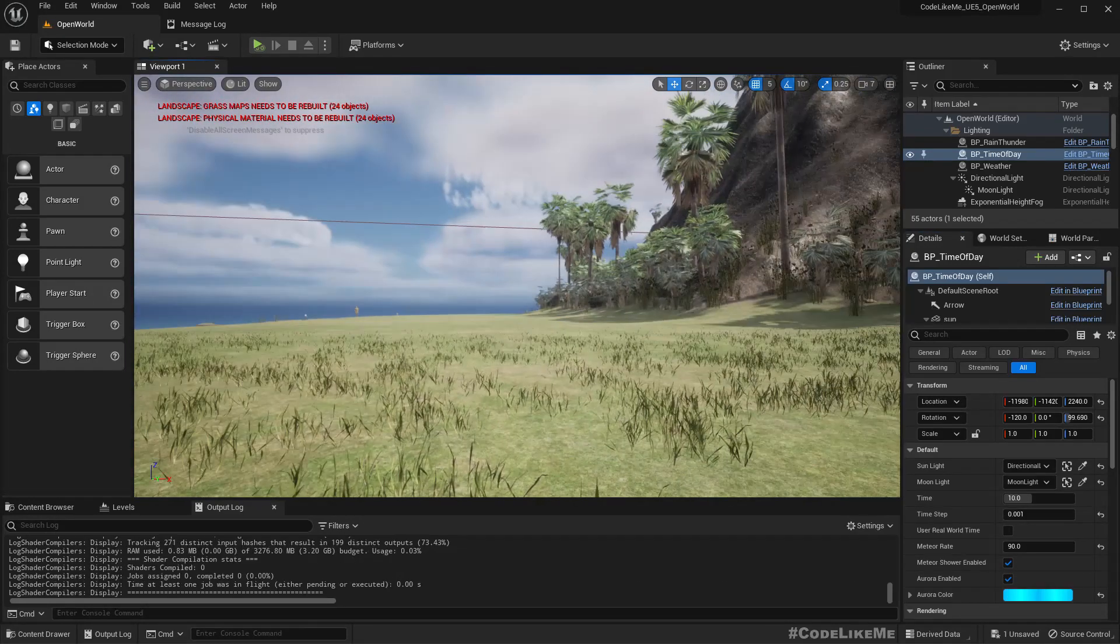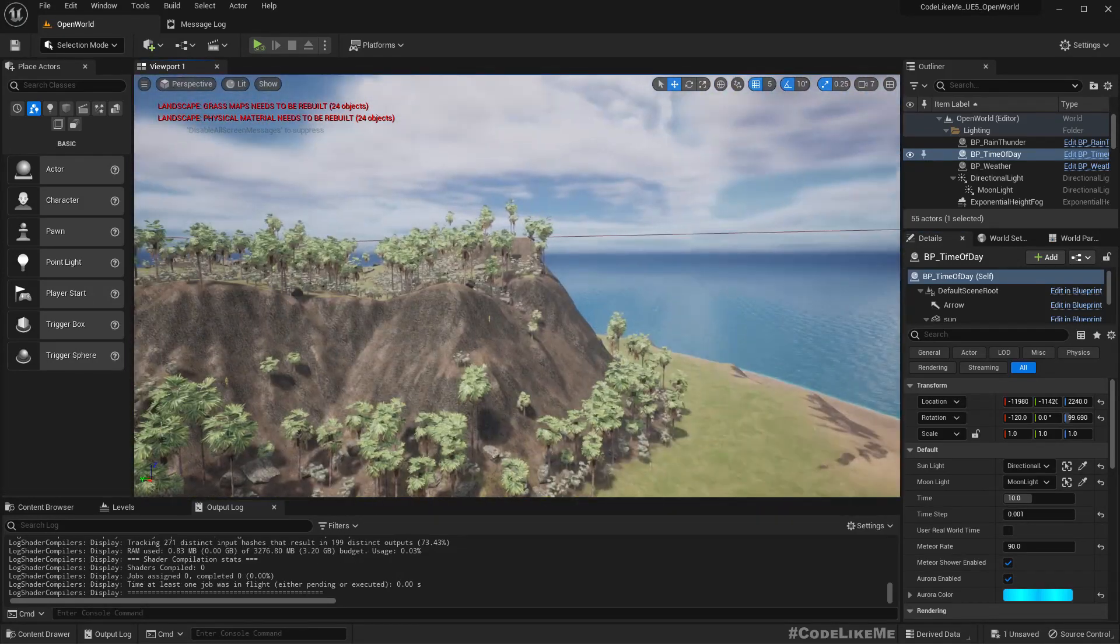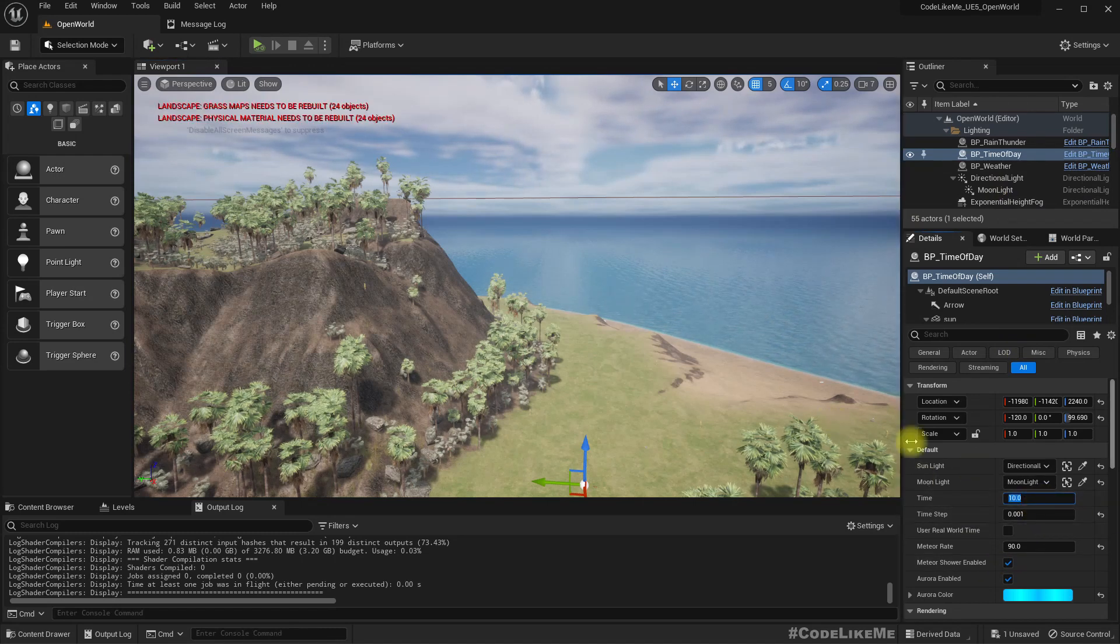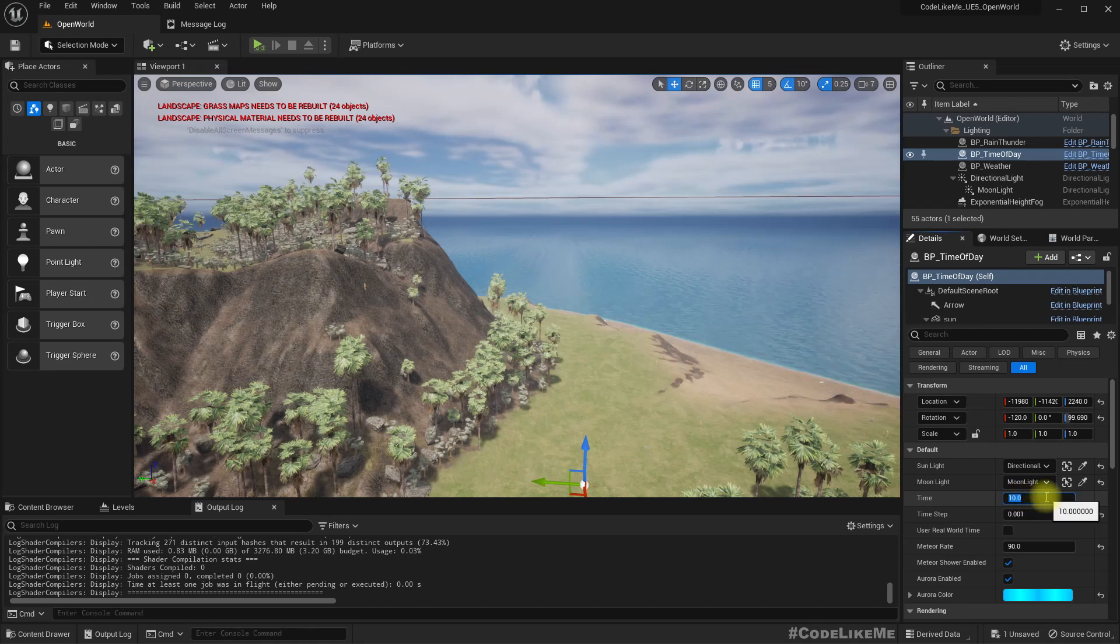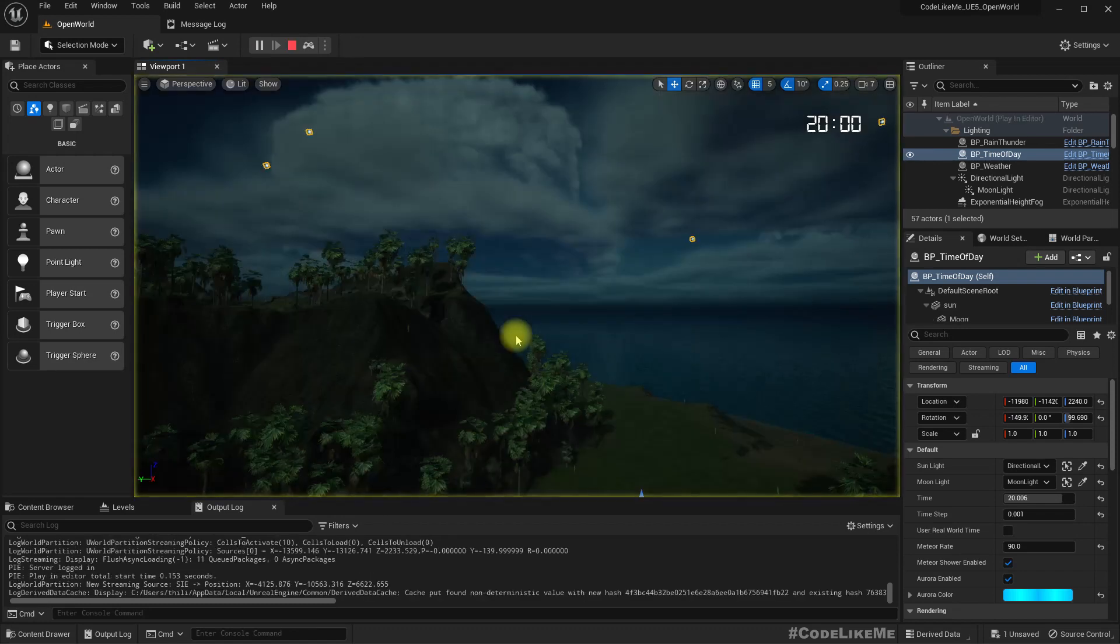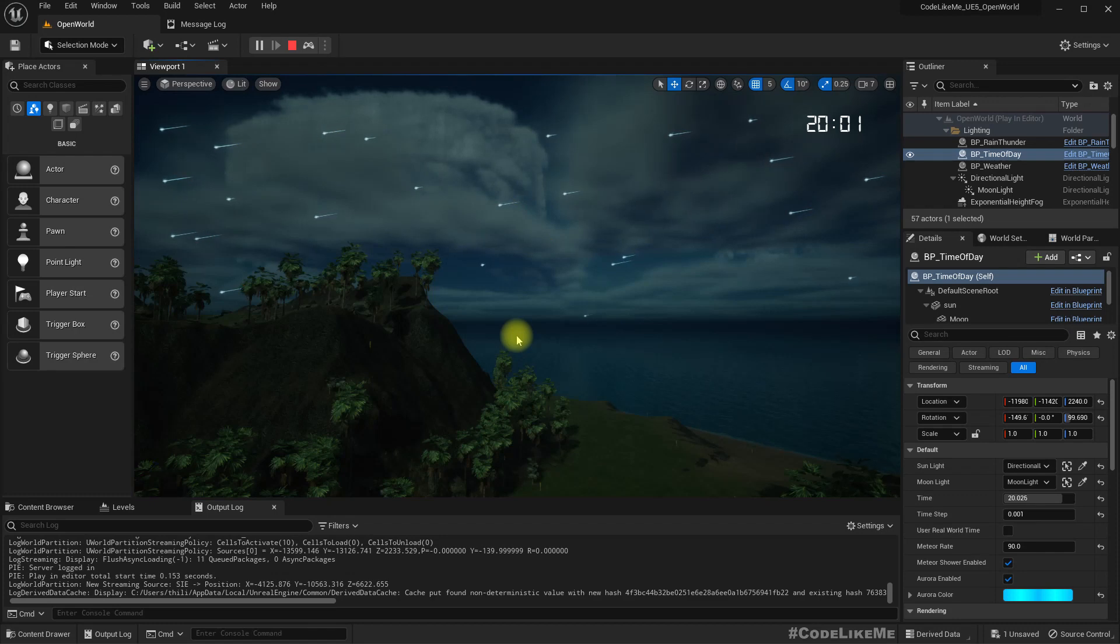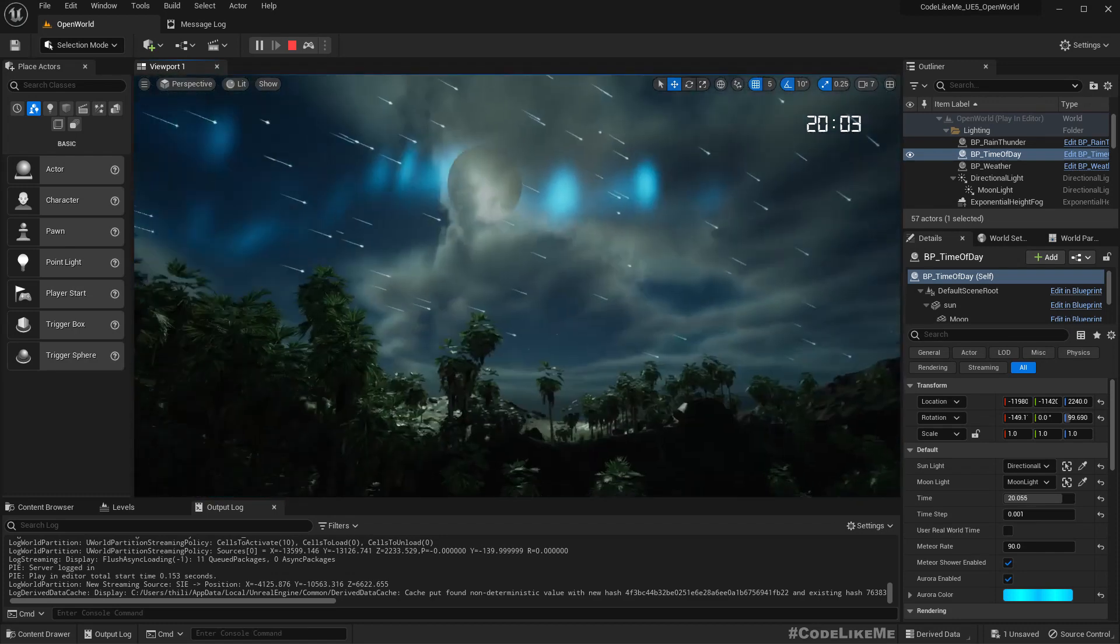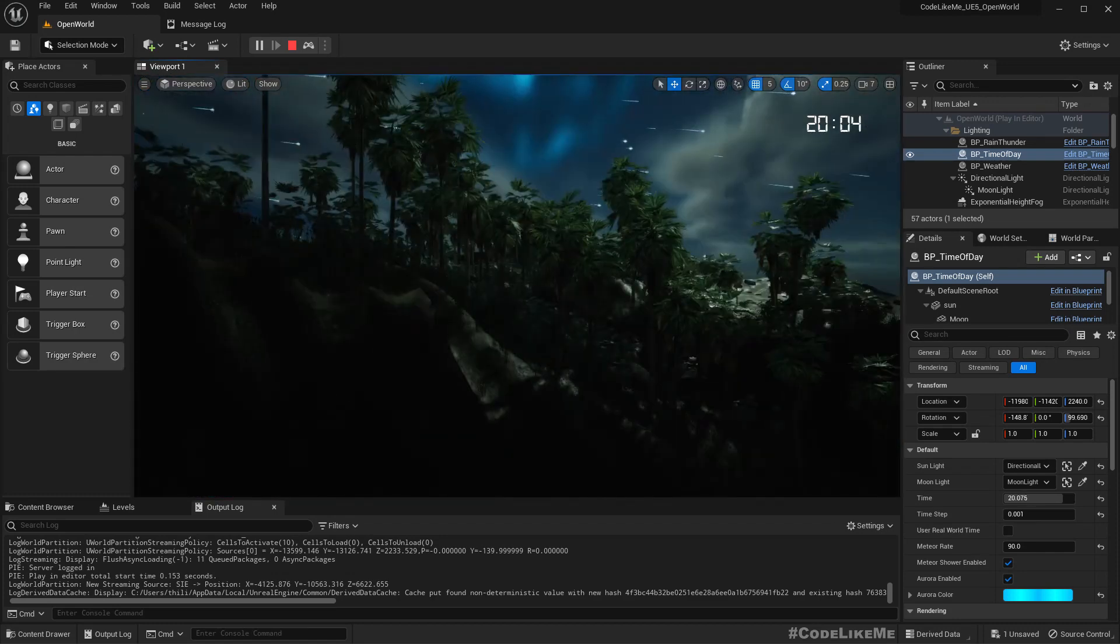In this time of day system we have implemented, there is a bug. Now it's 10 AM, it works fine, but if I change it to 8 PM, it becomes dark. But if I play, everything works correctly. So this is the problem that I want to solve.